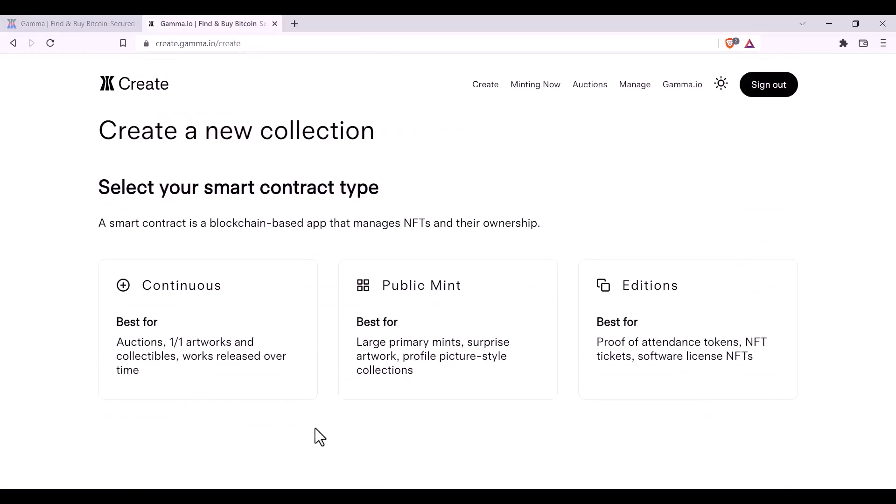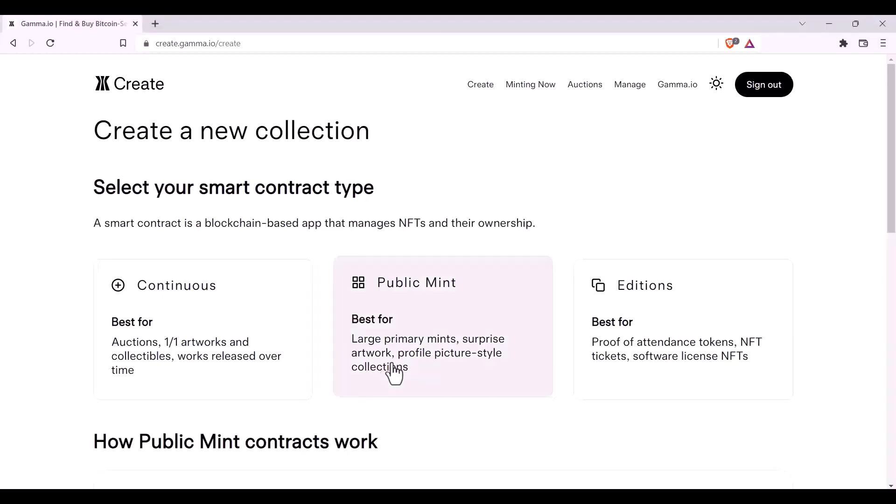Here you'll decide on which collection best suits your needs. For large collections, a mint experience, and profile picture style collections, we recommend you select Public Mint.